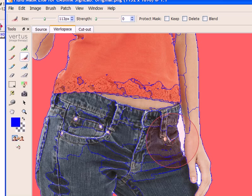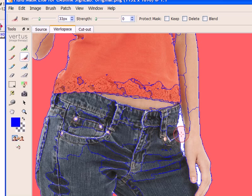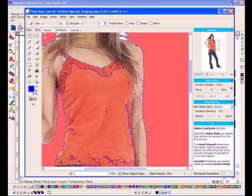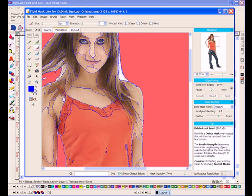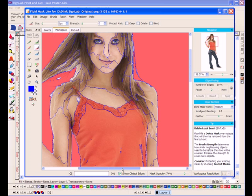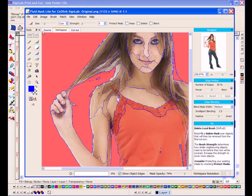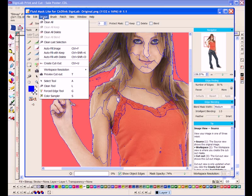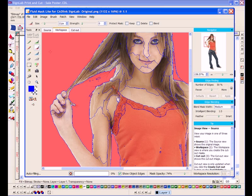In the Fluid Mask interface, you can see this intuitive plugin has done most of the hard work for me, masking out the girl from the background. Using an array of tools, I can easily complete the job by highlighting the remaining areas I want to delete, and then the parts I wish to keep.